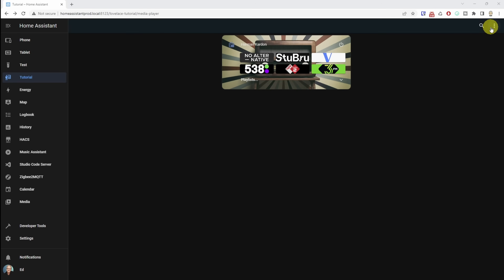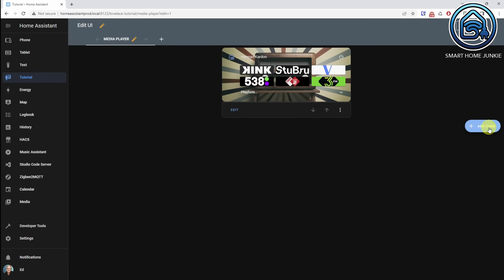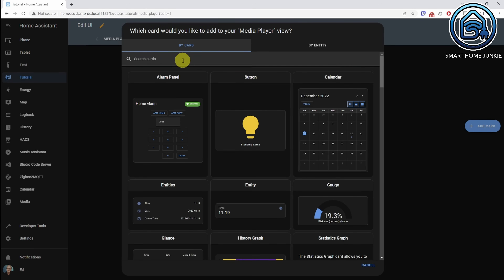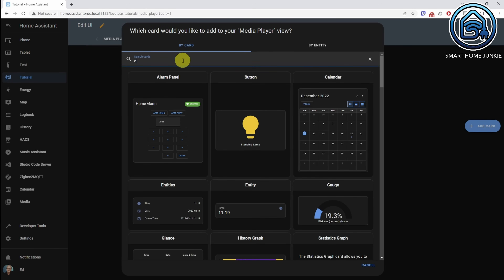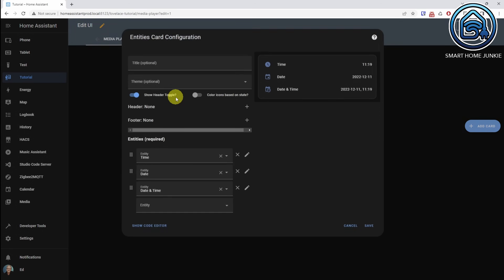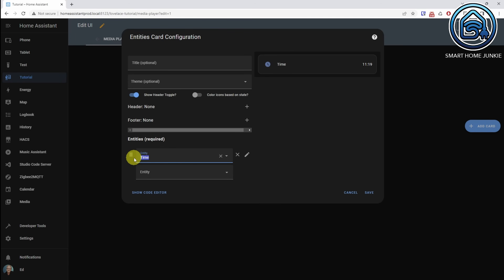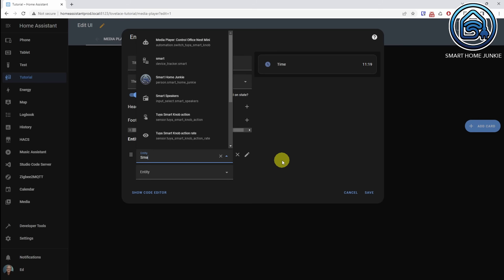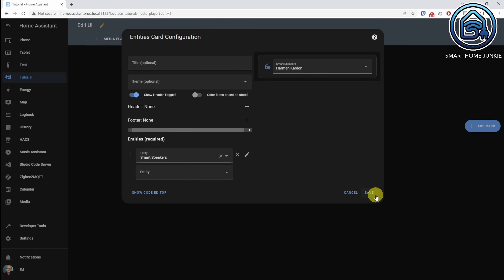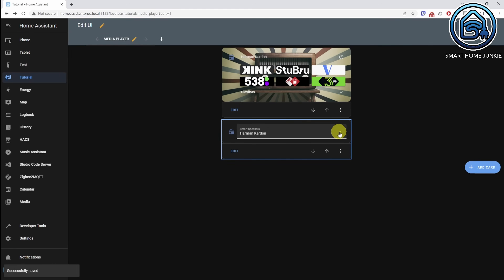Let's add a drop-down field to our dashboard and add a conditional card with the media player that we just created. Go to the three dots, click Edit Dashboard, click Add Card, and I'm going to select the Entities card. Let's remove these entities. The first entity is my drop-down helper, which is Smart Speakers. Save it. Now I have a drop-down helper on my dashboard.